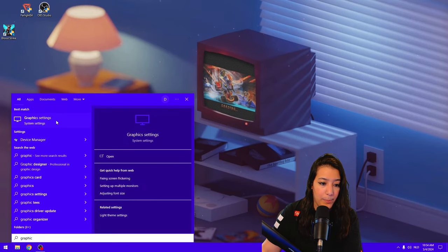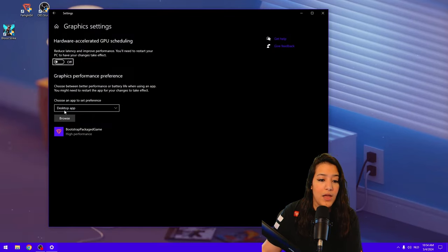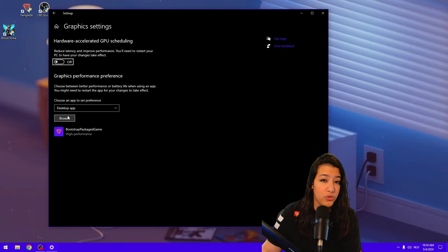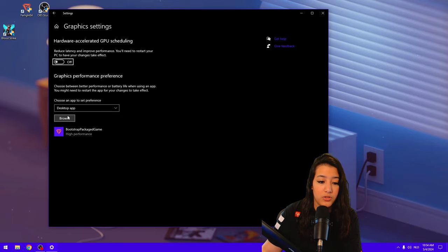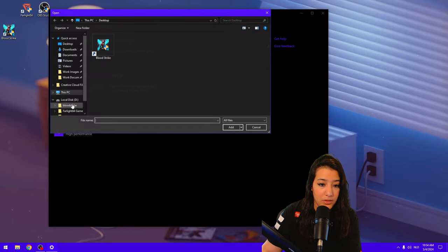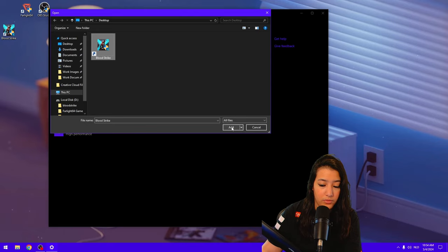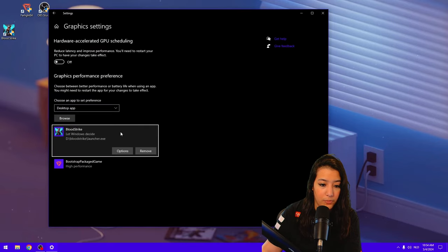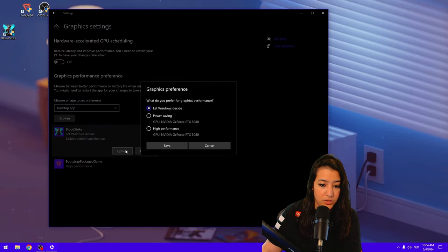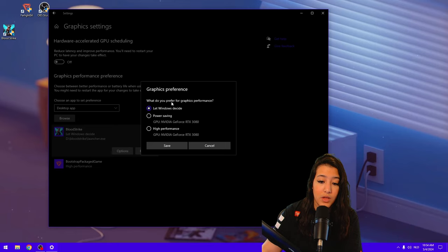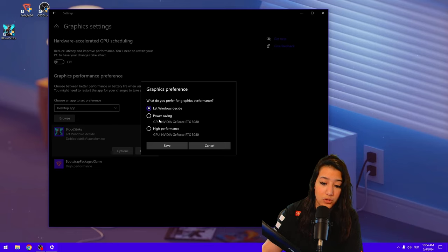Now it will pop up like this. And as you can see, you can add a program to get max performance out of your graphics card. So what I'm going to do is I'm going to click on Browse, I'm going to click on Bloodstrike, add the program, and then we're going to click on Options.